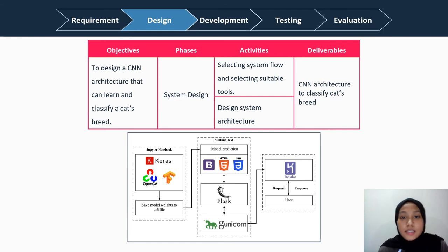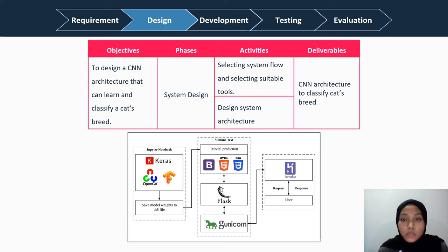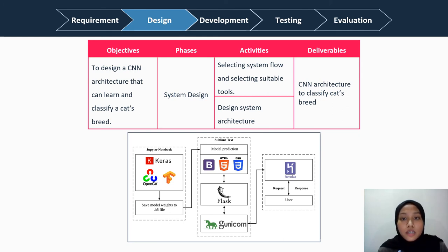The second phase is design, where the selection of tools is done and the system architecture is designed. The tools include OpenCV Library and Jupyter Notebook to pre-process the images. The CNN model was trained using Keras and TensorFlow on Jupyter Notebook as well. After the best model was saved, it was deployed in the system development using HTML, CSS, Bootstrap, and Flask. Lastly, the system is run through Heroku, which is a platform as a service, so users can access the web application on their server.